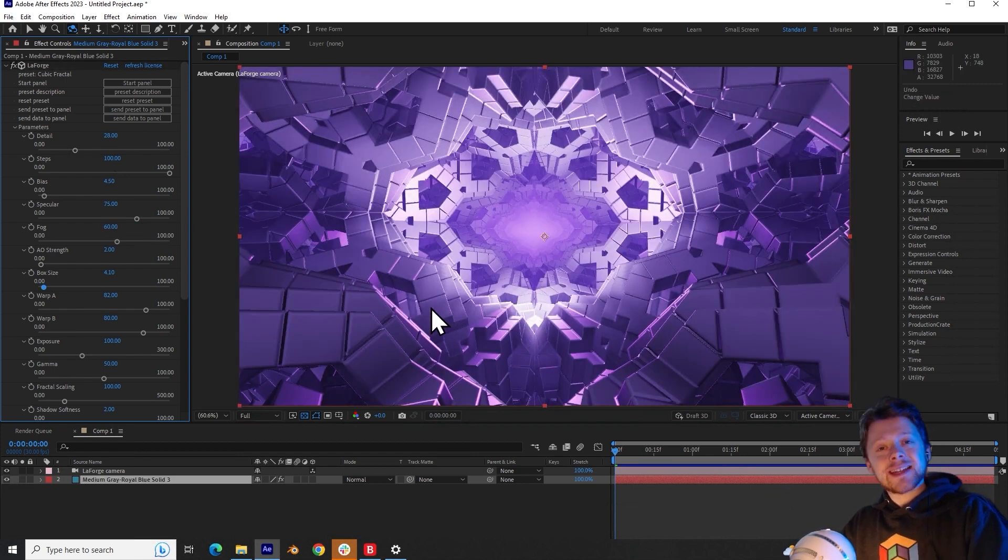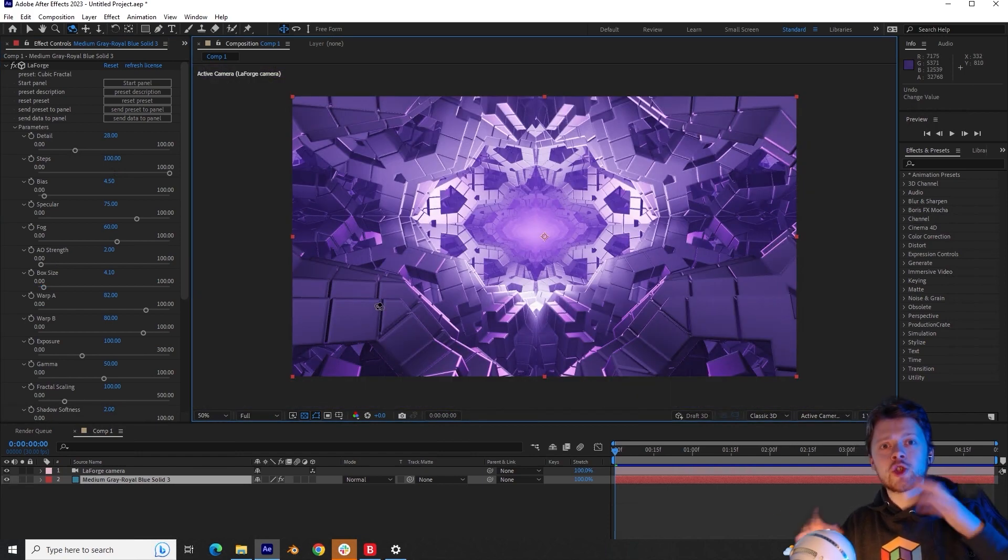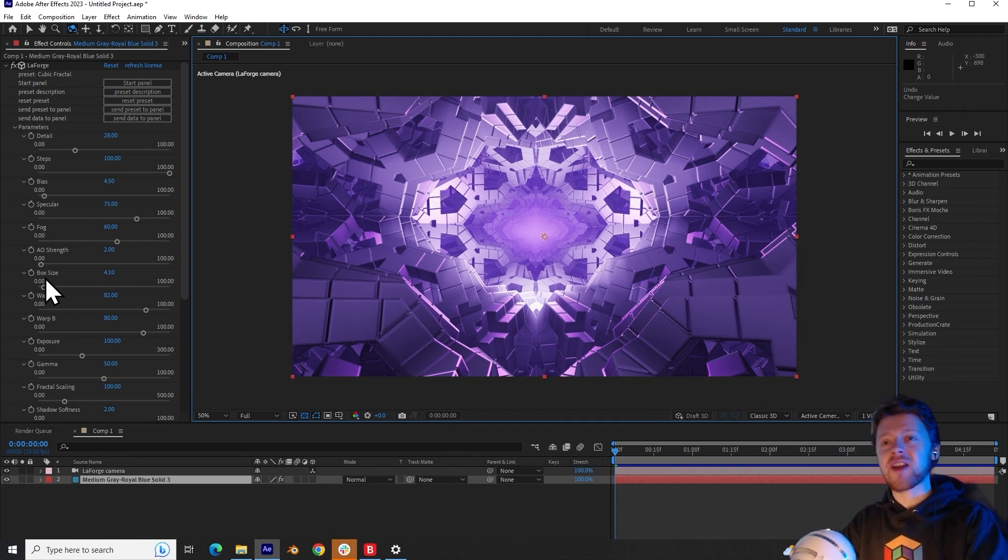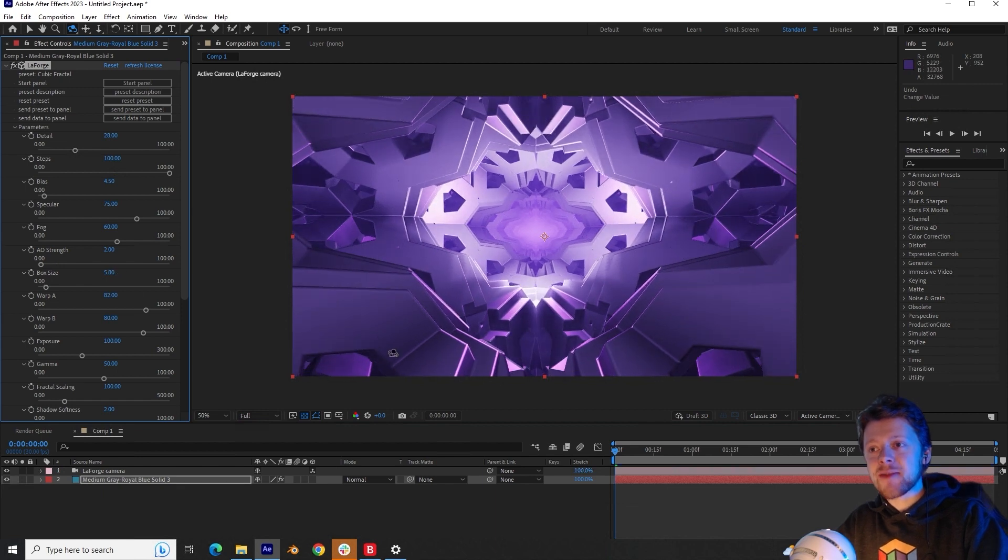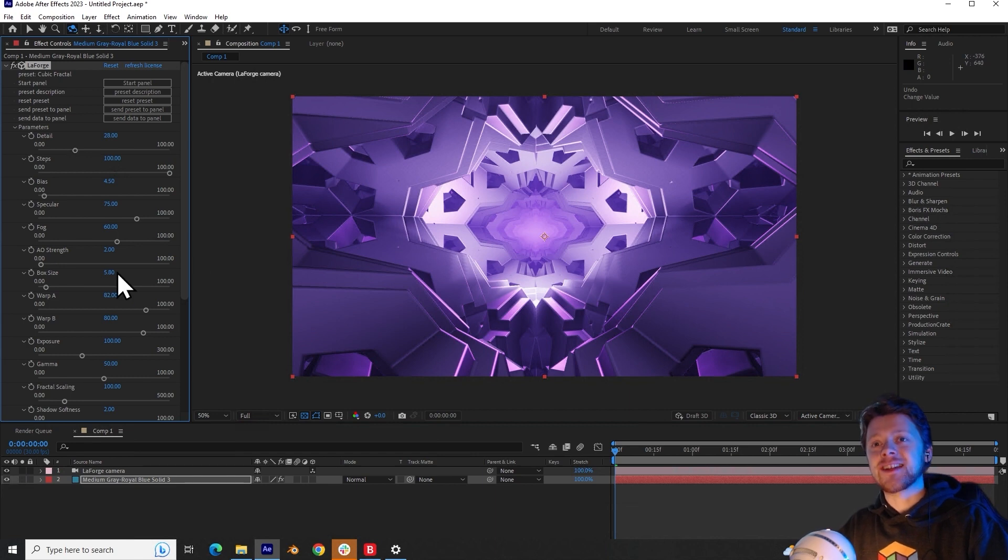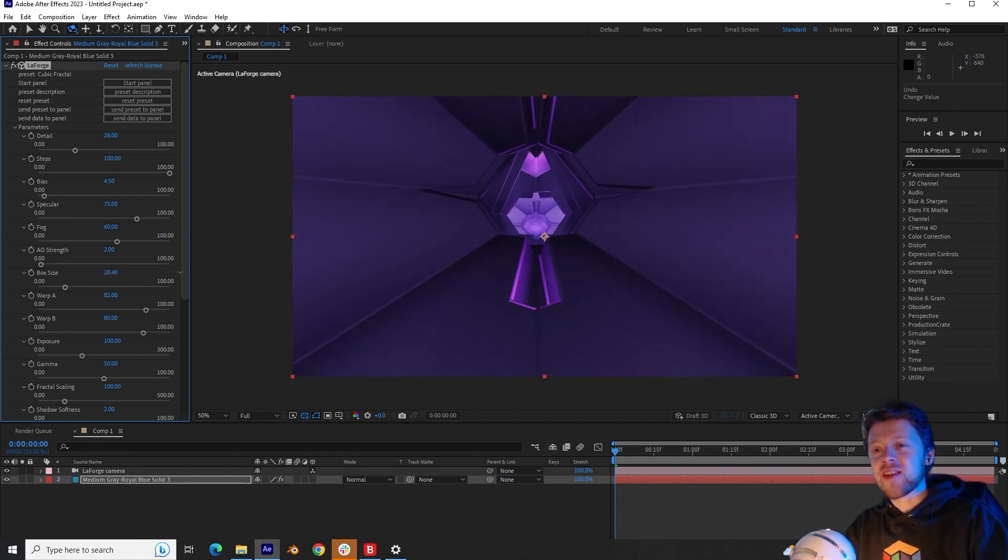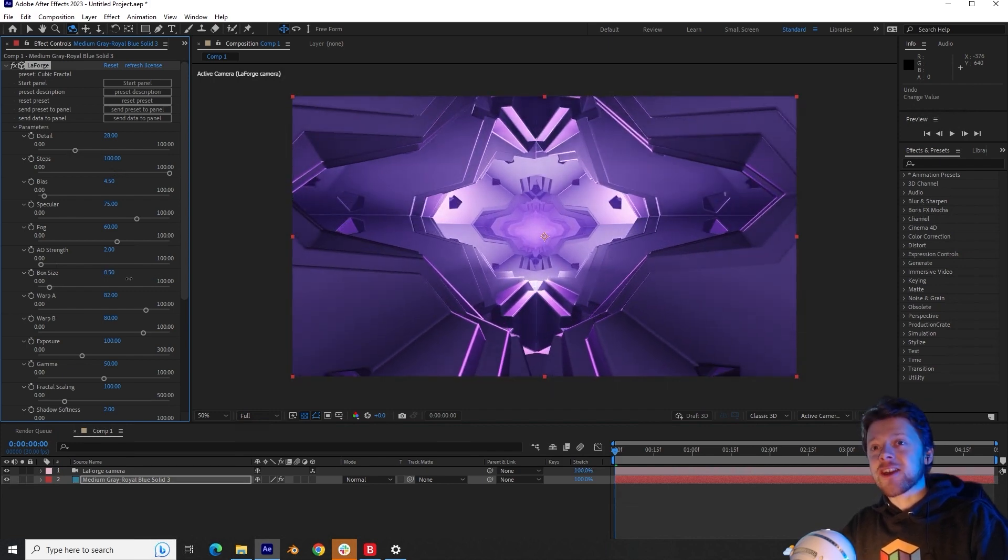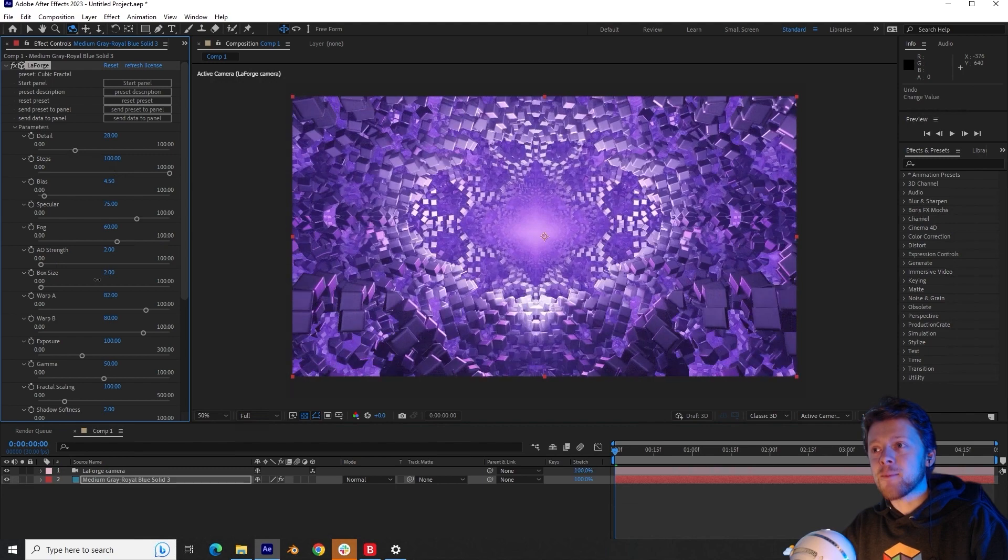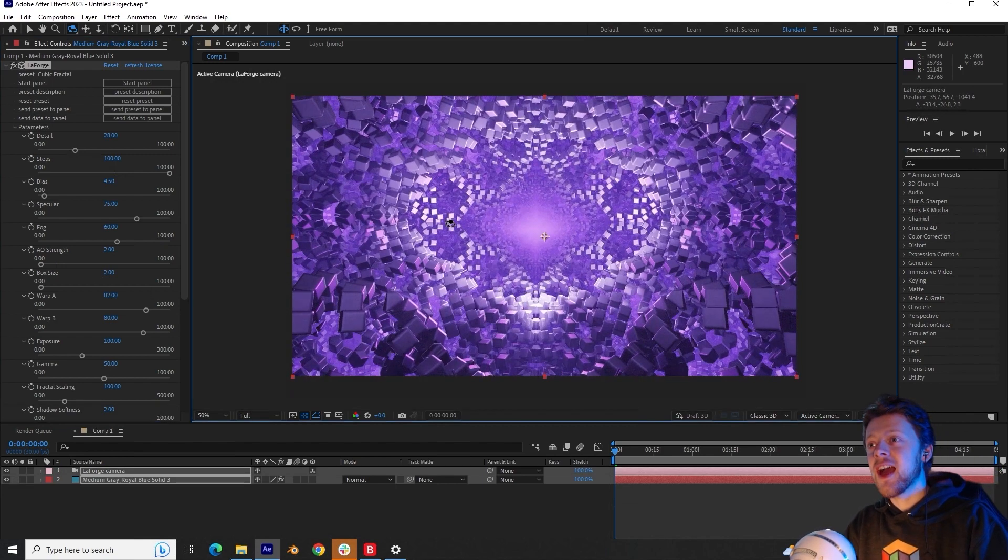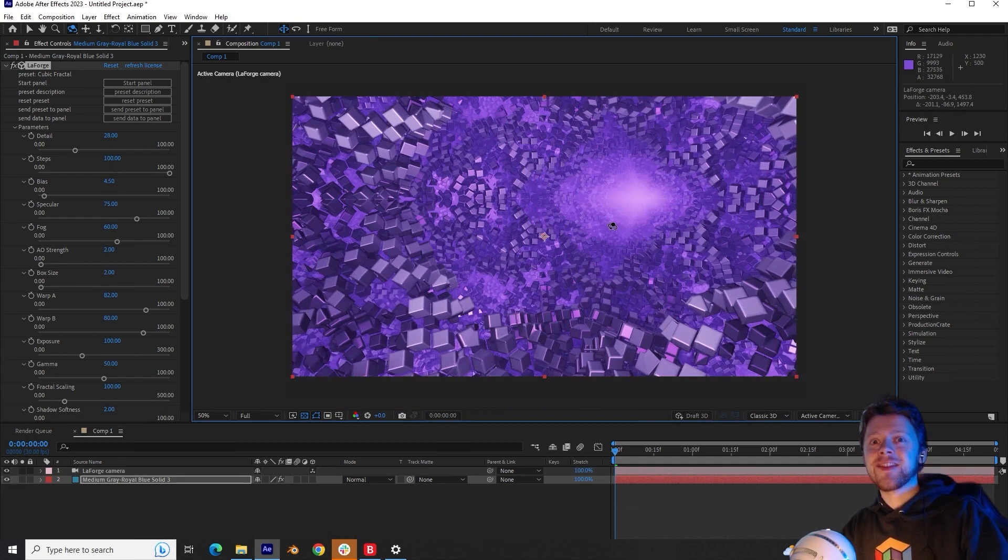So you can see that our fractal is made of lots of cube shapes. And you can control the size of these cubes using the box size parameter. And increasing that gets rid of these edges between each cube, which creates a far cleaner looking fractal. And you can keep on expanding this until everything becomes very small, very tight. But by decreasing the box size, you can create a far more gappy and noisy looking fractal that has a more volumetric feel.